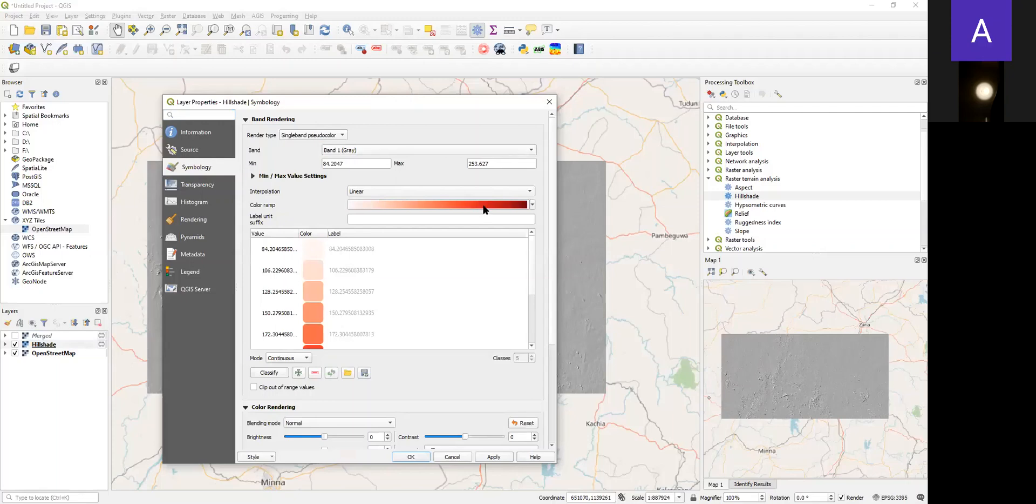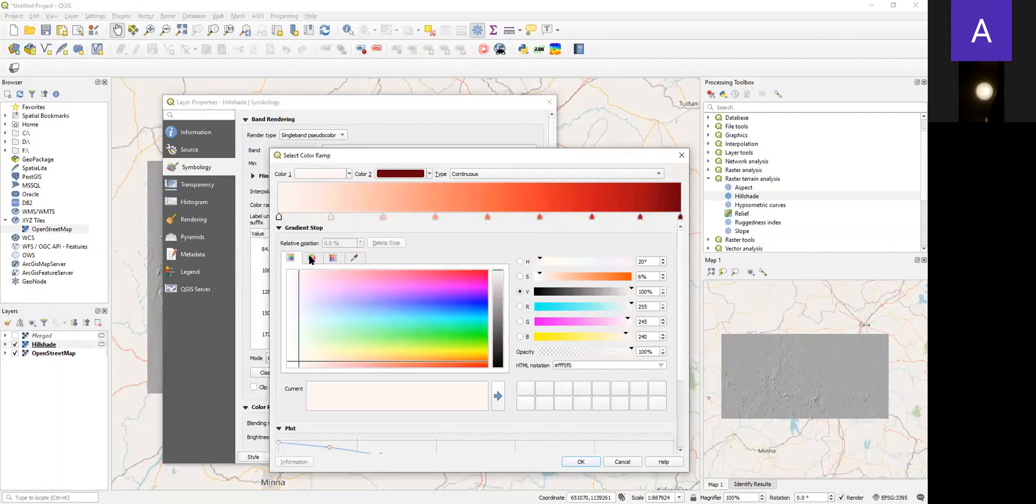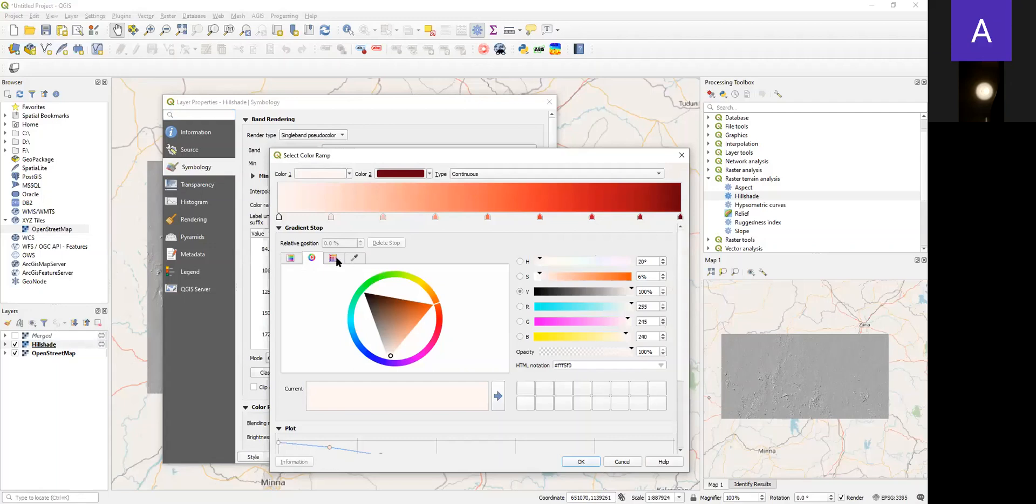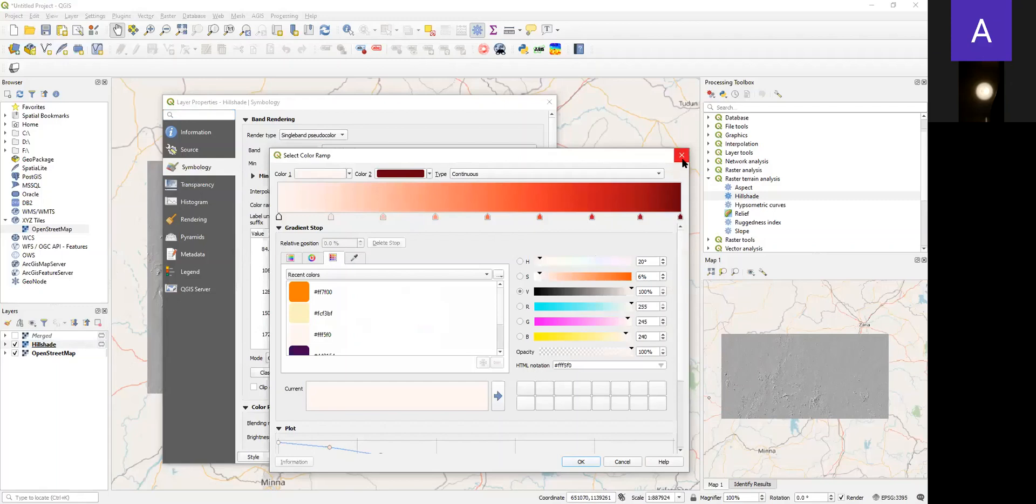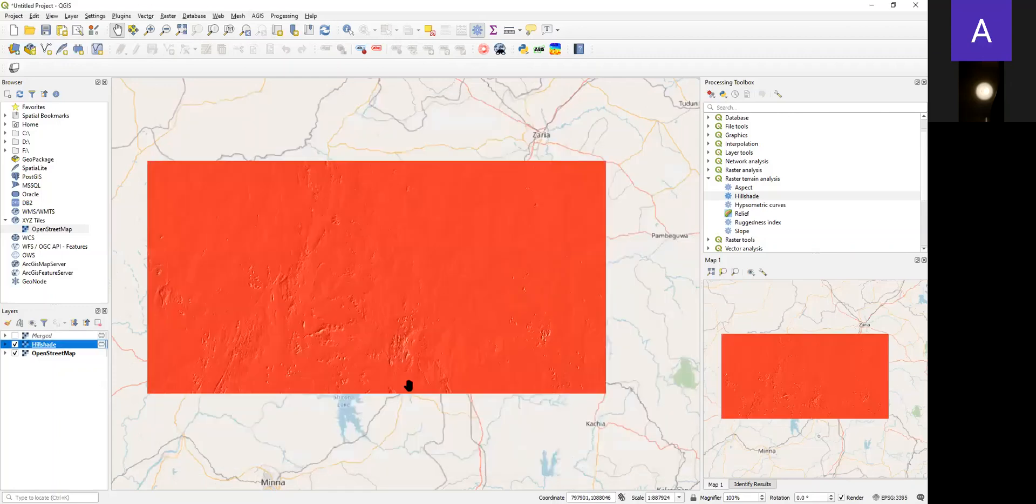Here we have a lot of color ramps that can be used depending on your taste. You can choose green, red, whatever you want to choose - it is up to you. If you have seen any color that you like, you can click OK, apply and close, and it will change your color.